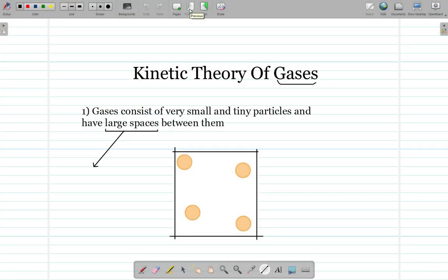In this video we are going to look at the kinetic theory of gases and how they react when they are in the actual atmosphere and in our own world.